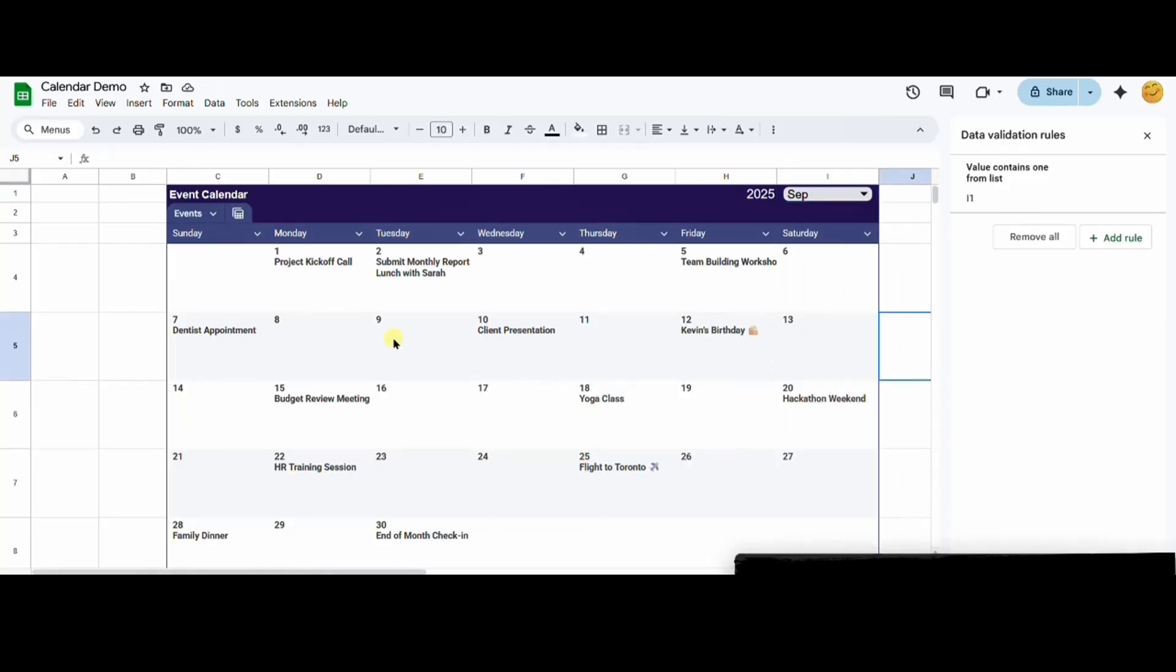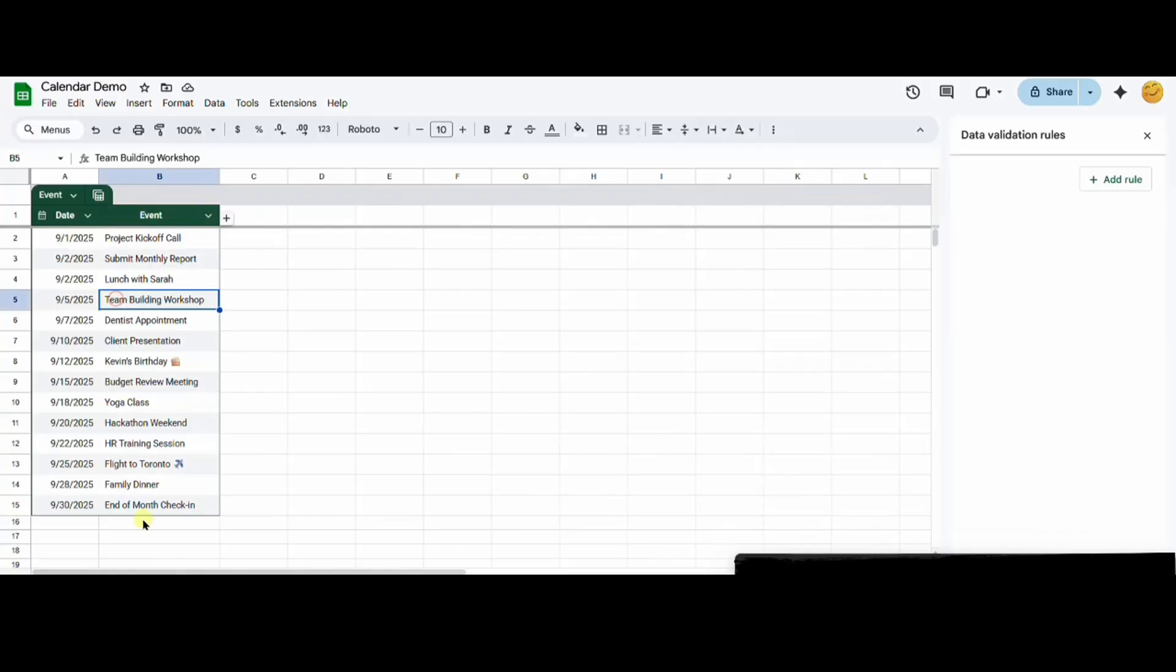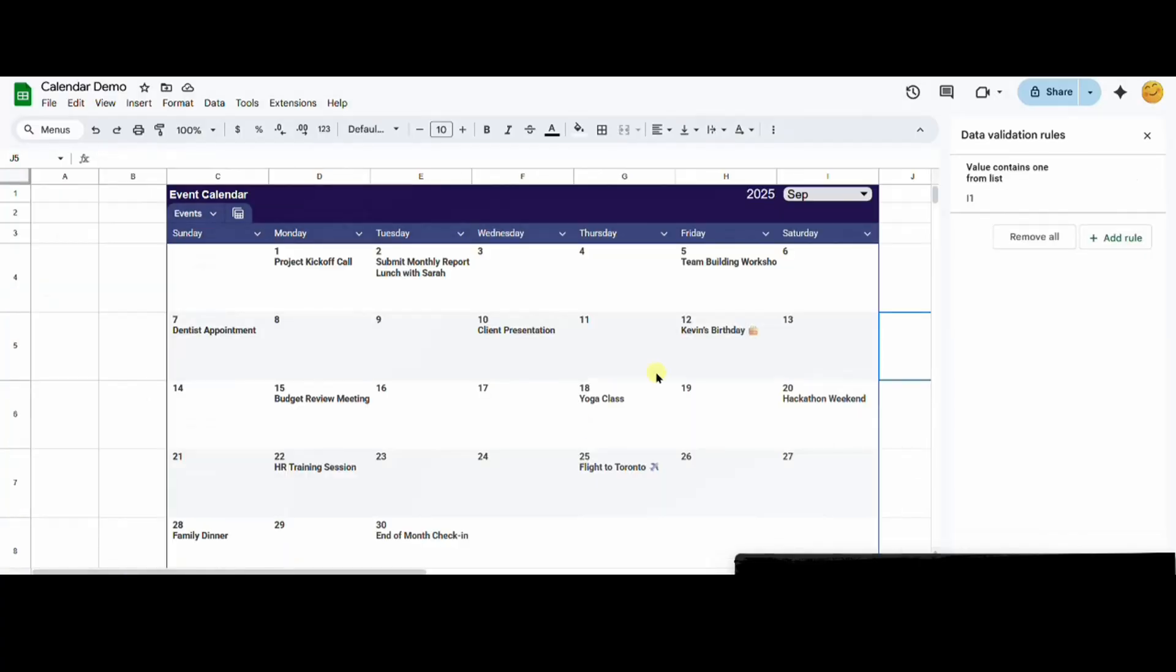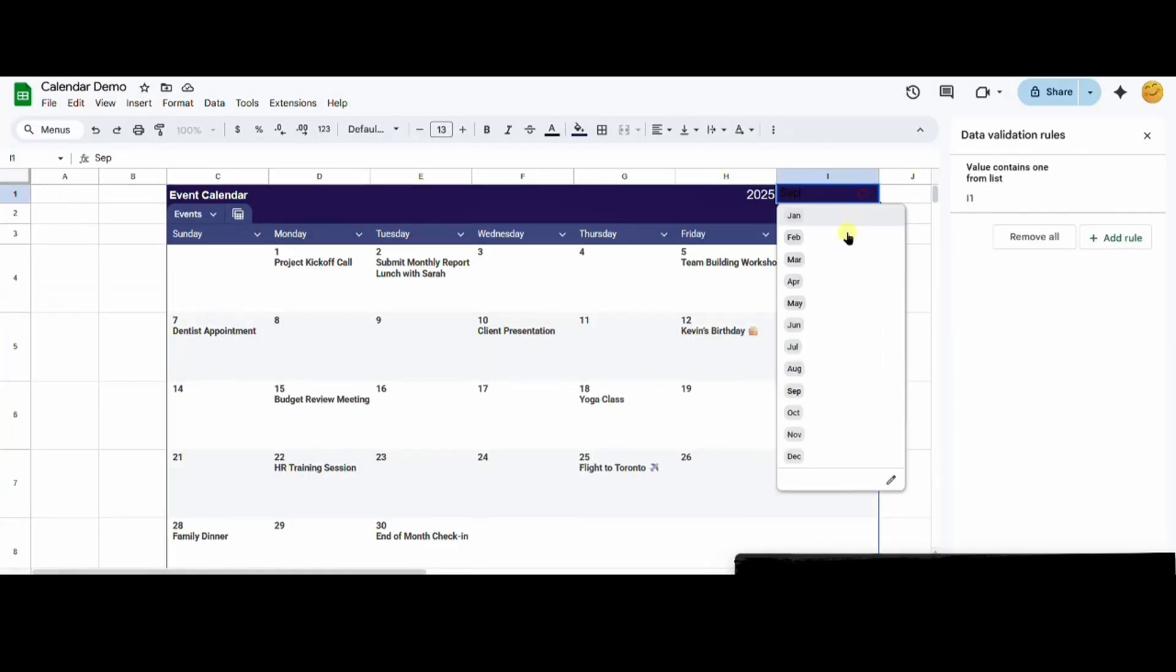the events have all been dynamically added to the calendar. So please like the video if you found it helpful. Thanks for watching.